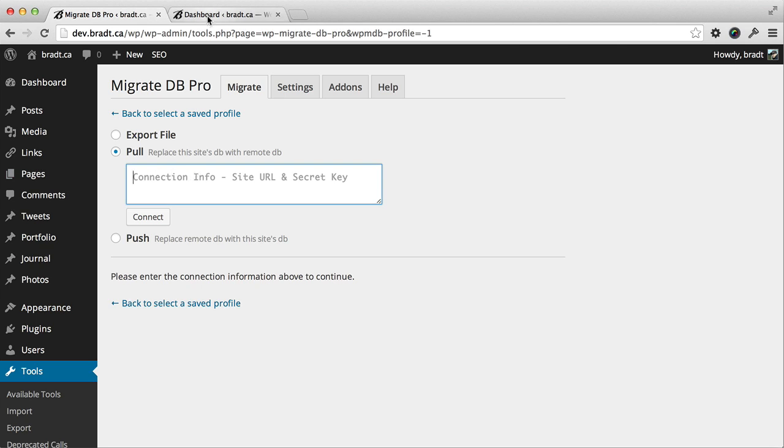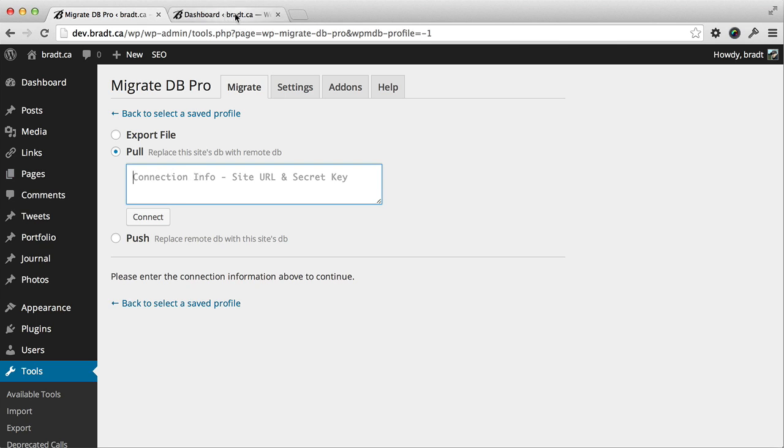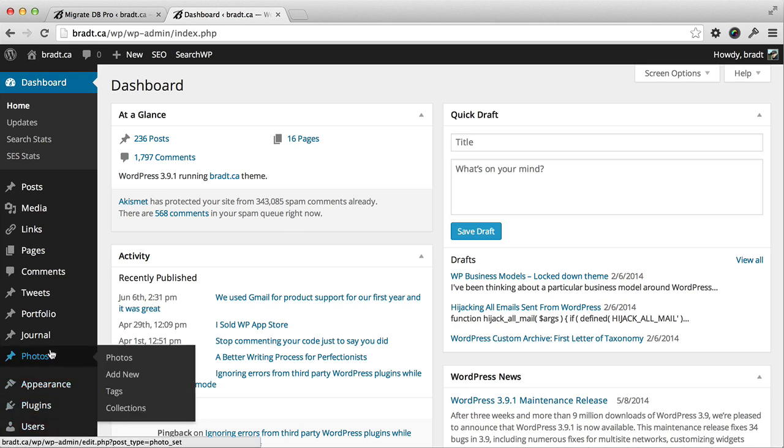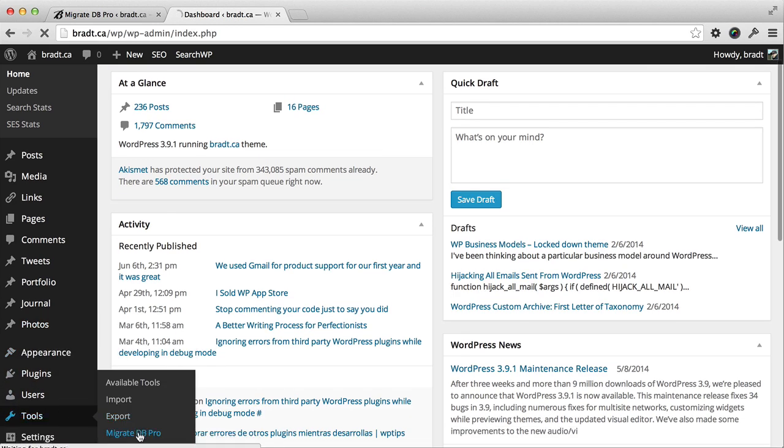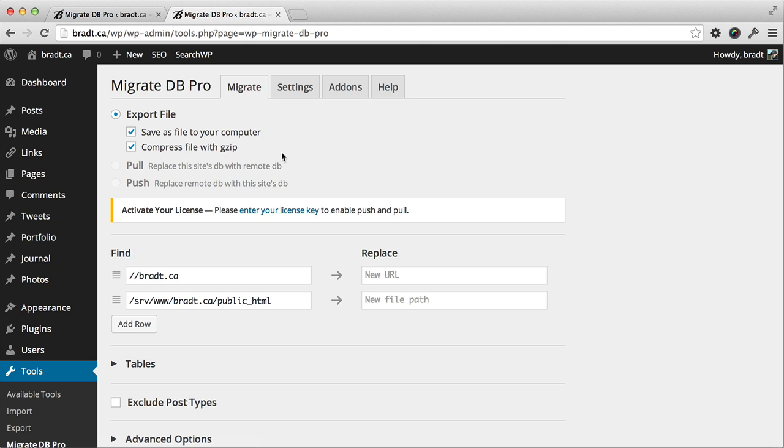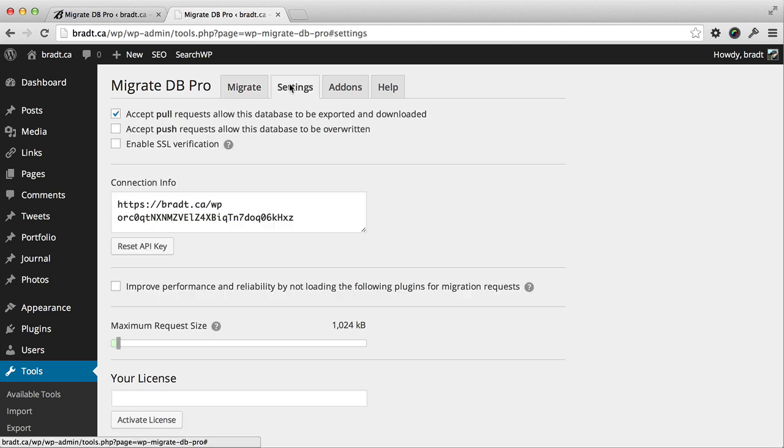Let's head over to the live site tab and go to tools, MigrateDB Pro, and go to settings, and we copy this connection info.